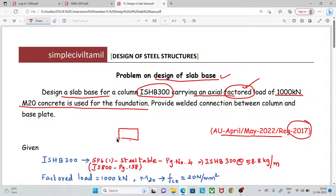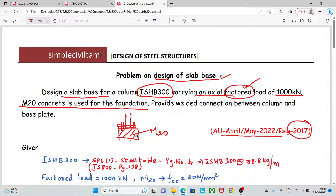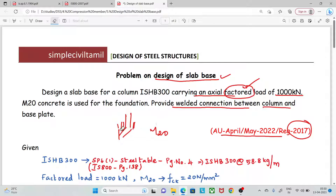You have a concrete base. You have to connect the column with the concrete base plate. The concrete grade is M20. Provide a welded connection between the column and base plate.